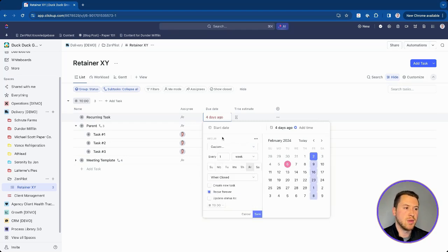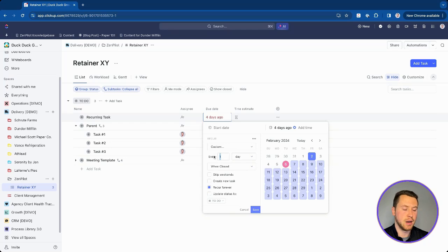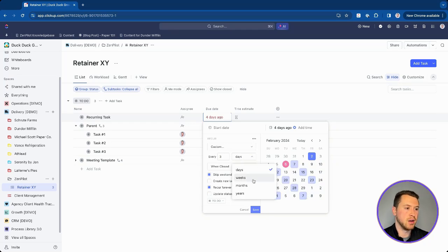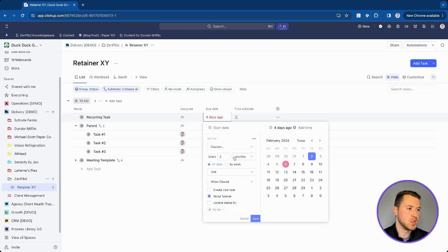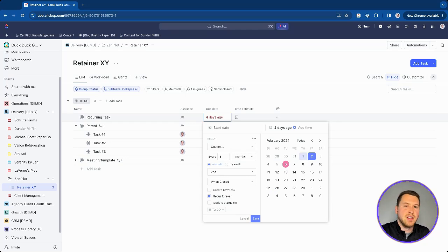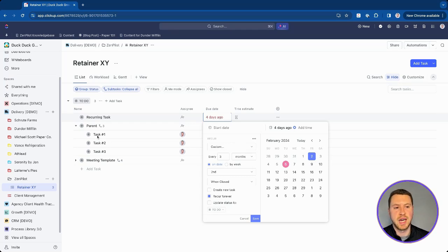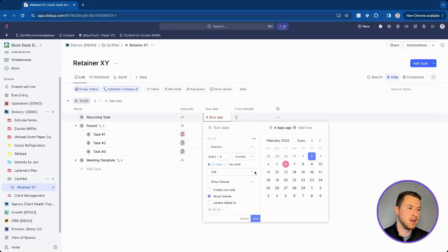The most complex option is custom. With this, you can set a task to recur on specific days like Mondays and Fridays, or Monday, Wednesday, and Friday. You can also say every three days and skip the weekends. You can choose months and make it fall on a certain day of the month. I'd recommend testing out the custom settings if you have a specific use case — and if you can't get it to work, leave a comment below.